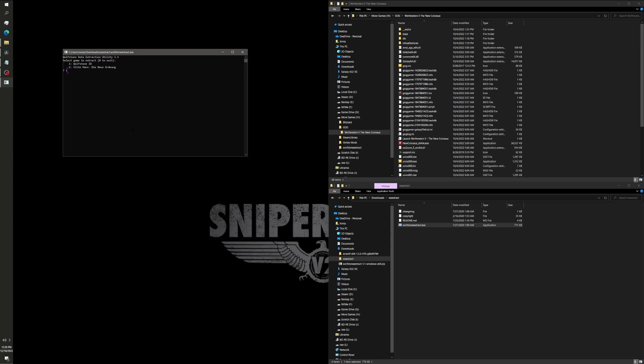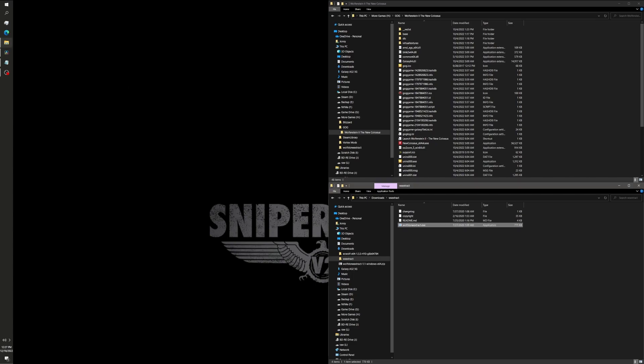I would follow the prompt and select one. It will try to detect the Wolfenstein 2 path for Steam, the default path. So, if you have it installed on your C drive, you're good to go. You just hit one, you click enter. Assuming you have a Steam copy. I don't have a Steam copy, so it'll error out and close.